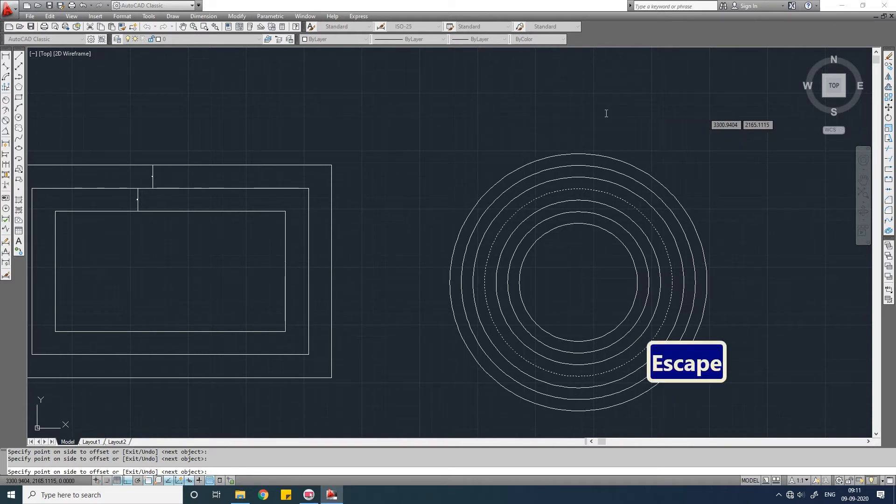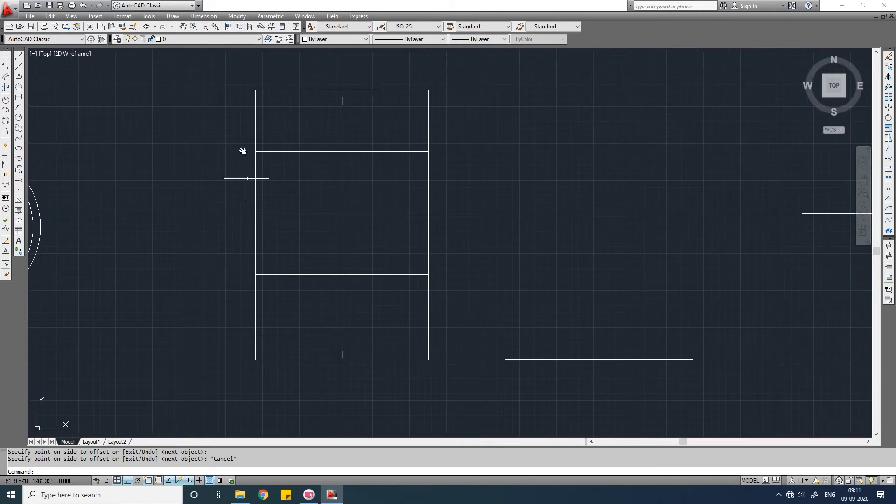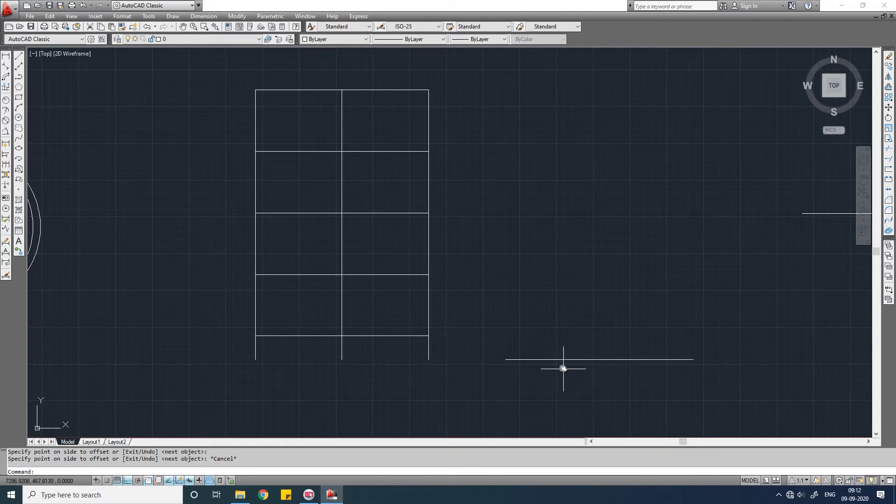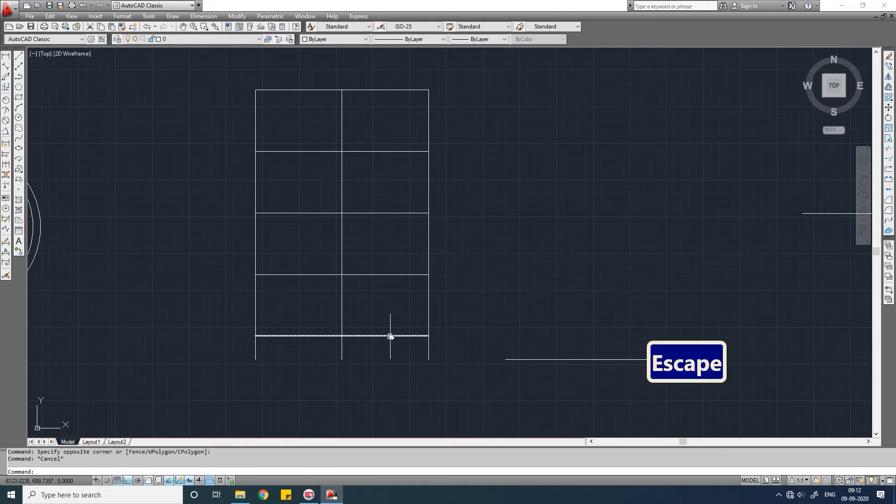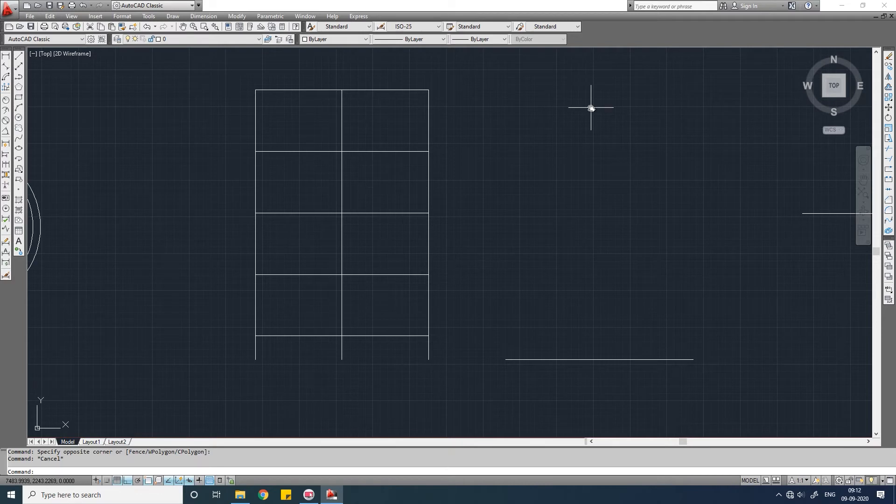Now here you see there is an object and here is a line. I want to draw multiple parallel lines of this line which will go through these points. So here comes the through option. O, enter. You don't need to specify the object distance. Instead, for through, write down T, enter, select the object.